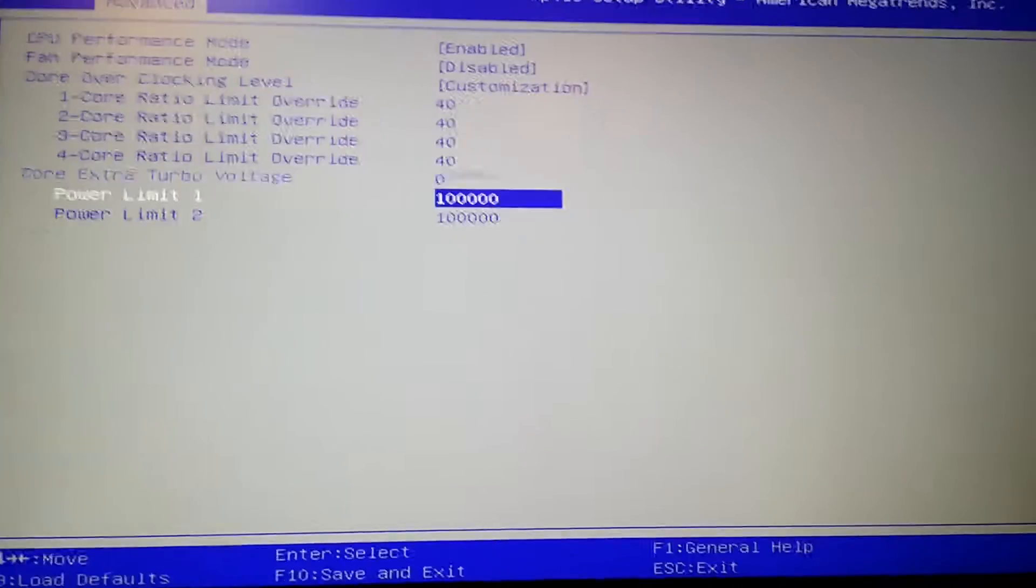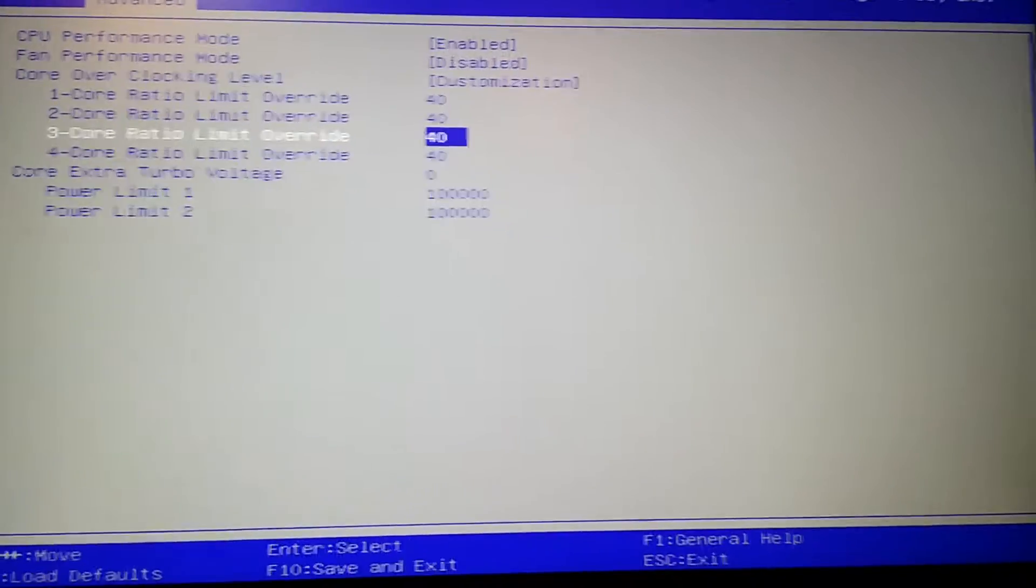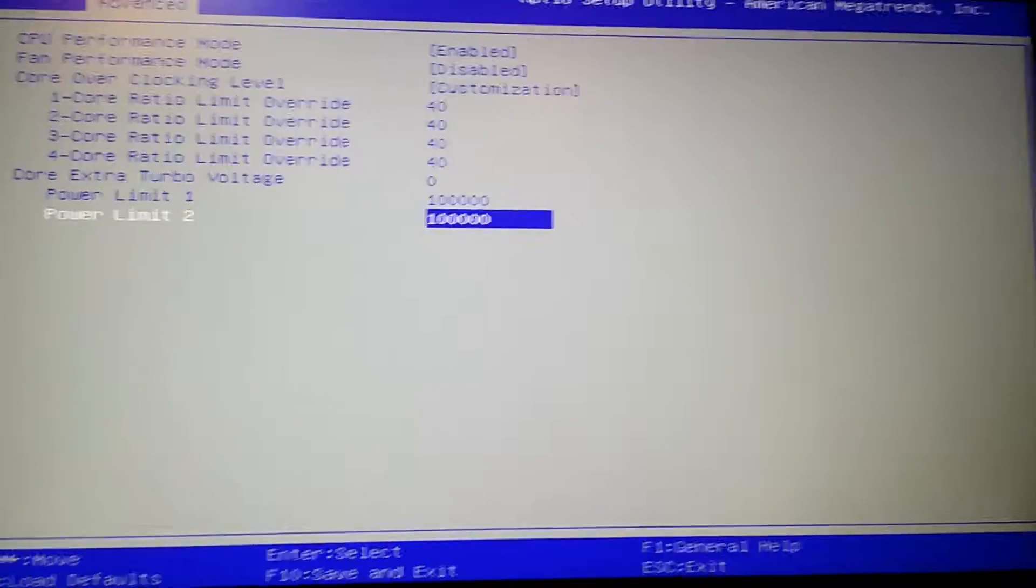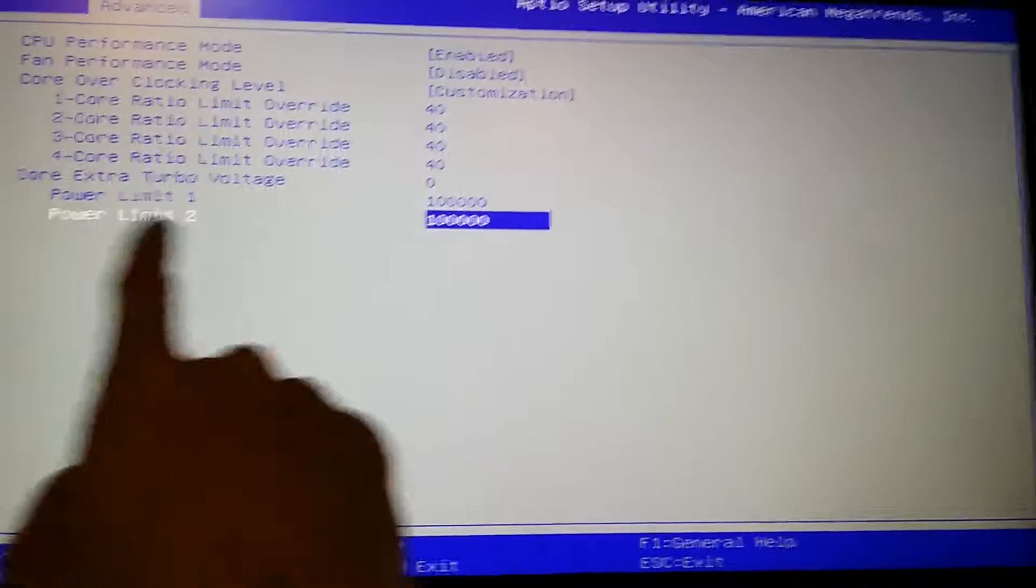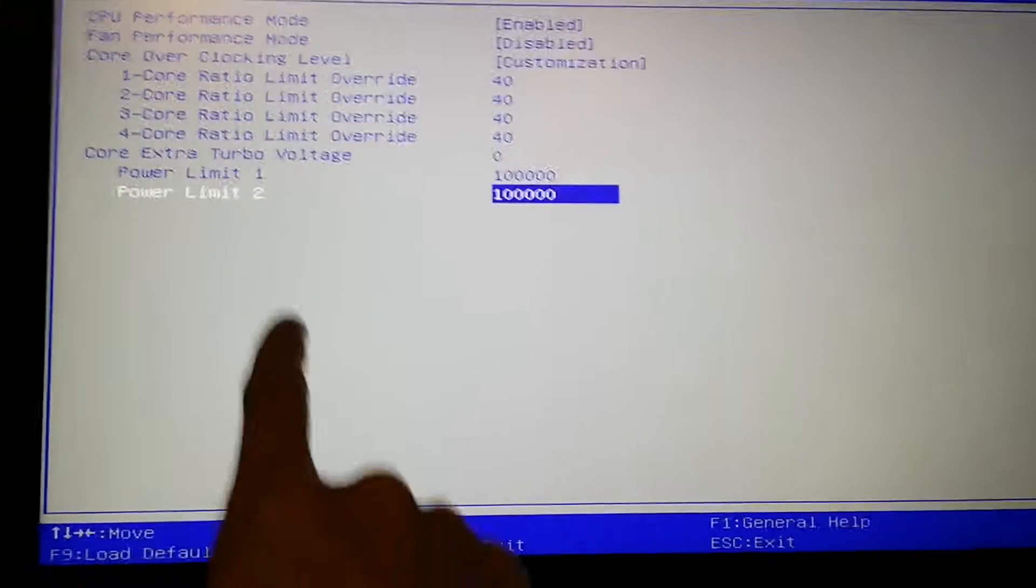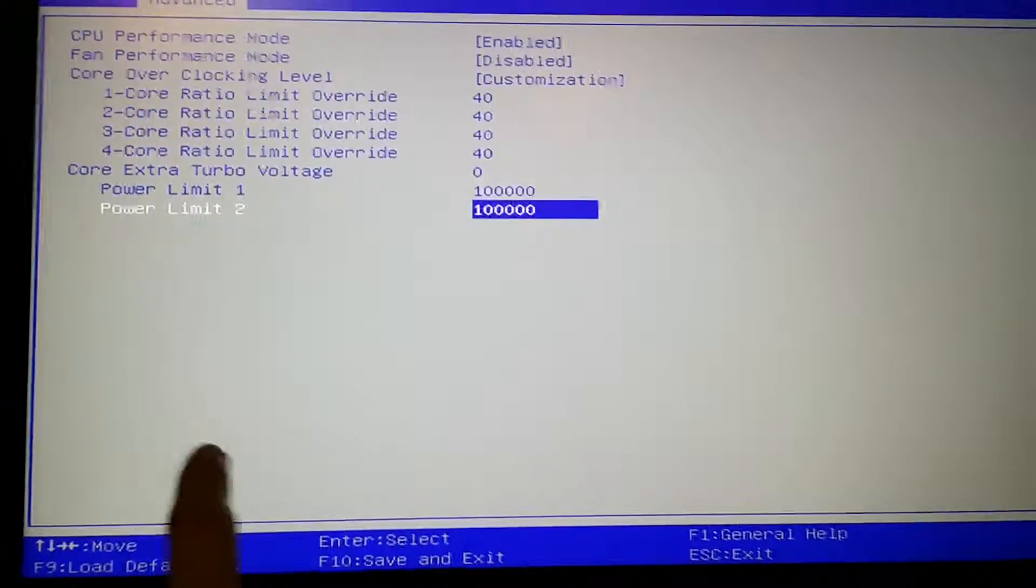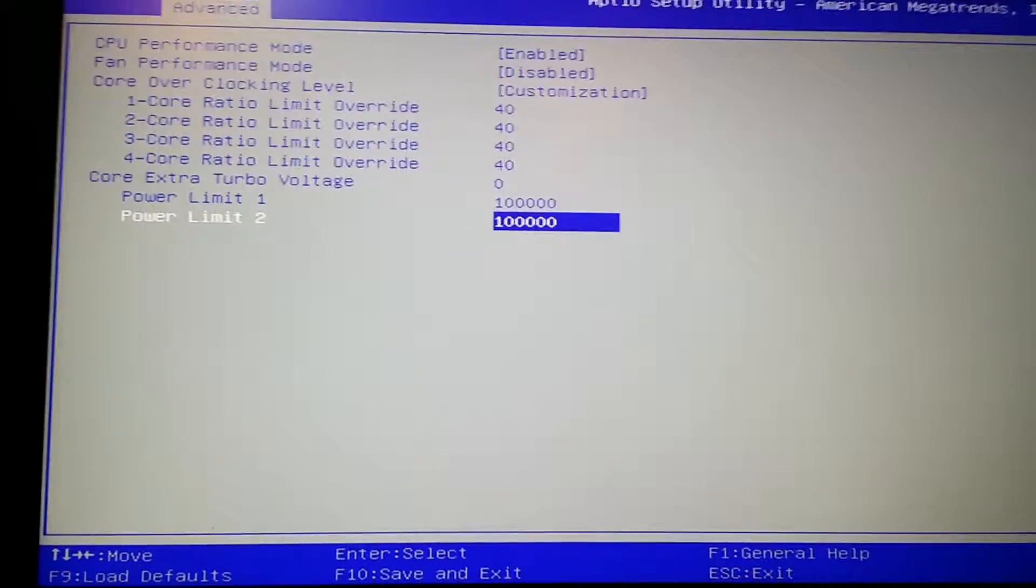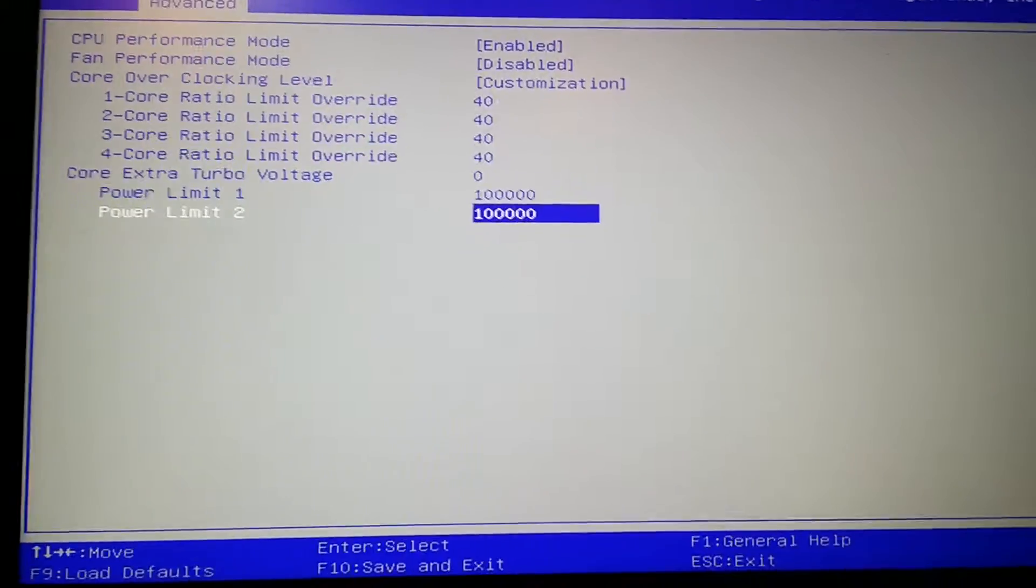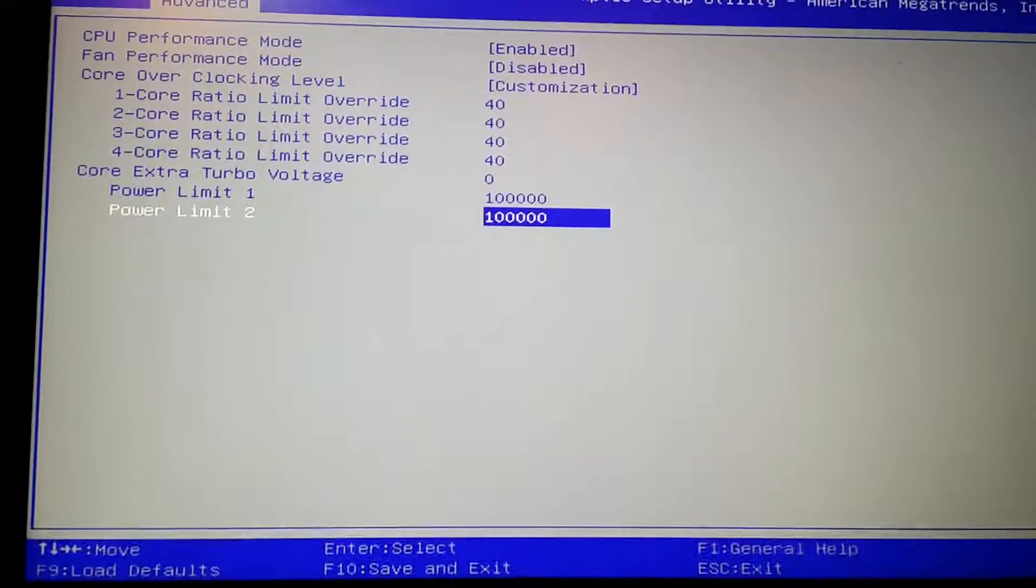Because with the older BIOS, you can actually... like there's actually a memory overclocking section, and you can change the multipliers, the voltage...